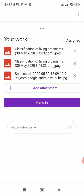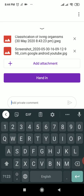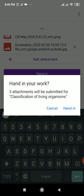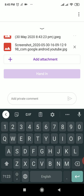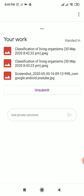After uploading all your photos, click 'Hand In.' It will say three attachments will be submitted for Classification of Living Organisms. If you want to add a comment or share a problem, you can write in the private comment section. Click 'Hand In' and after a moment it will say 'Work Submitted.' The hand-in button will turn into an 'Unsubmit' button.